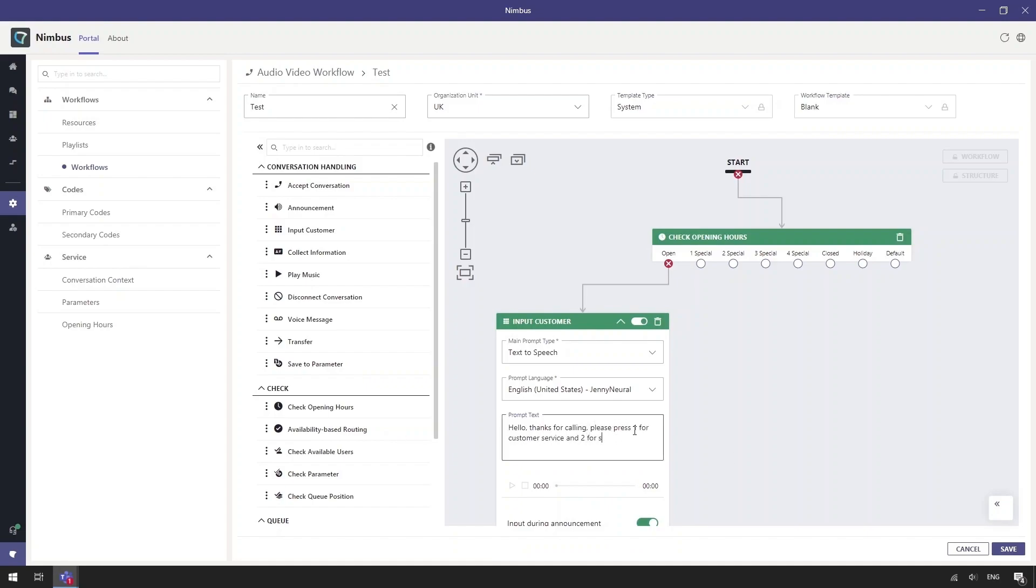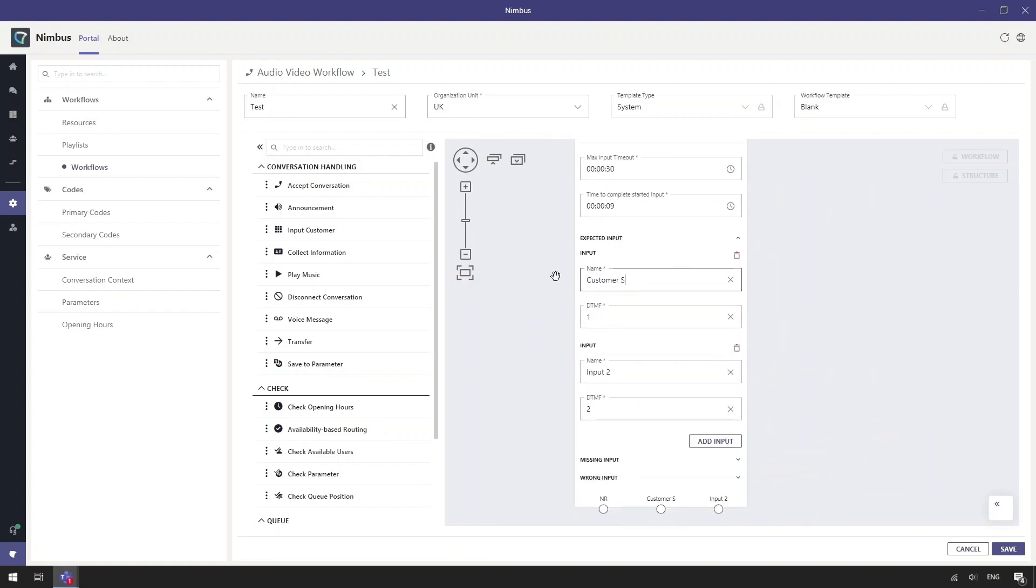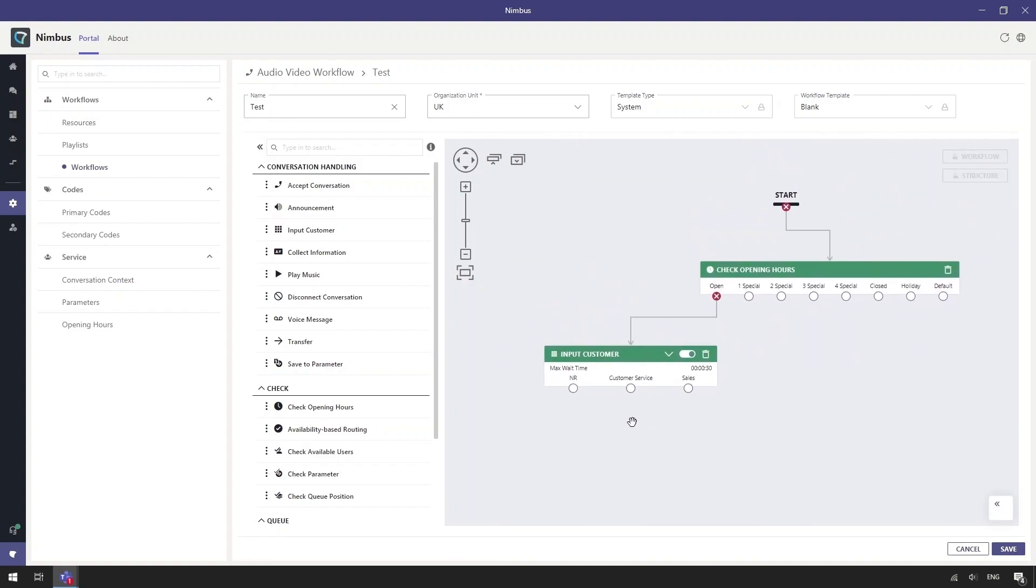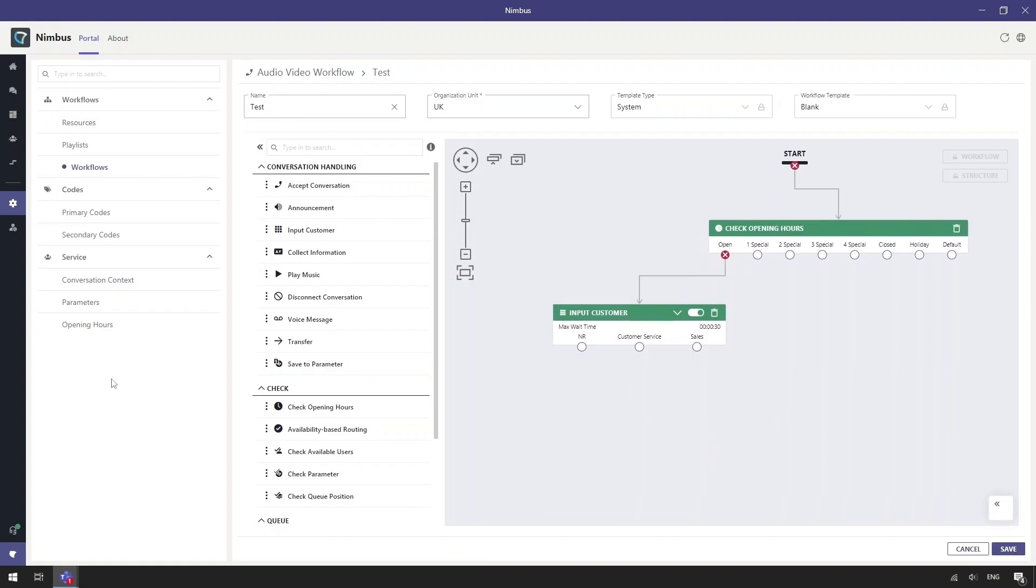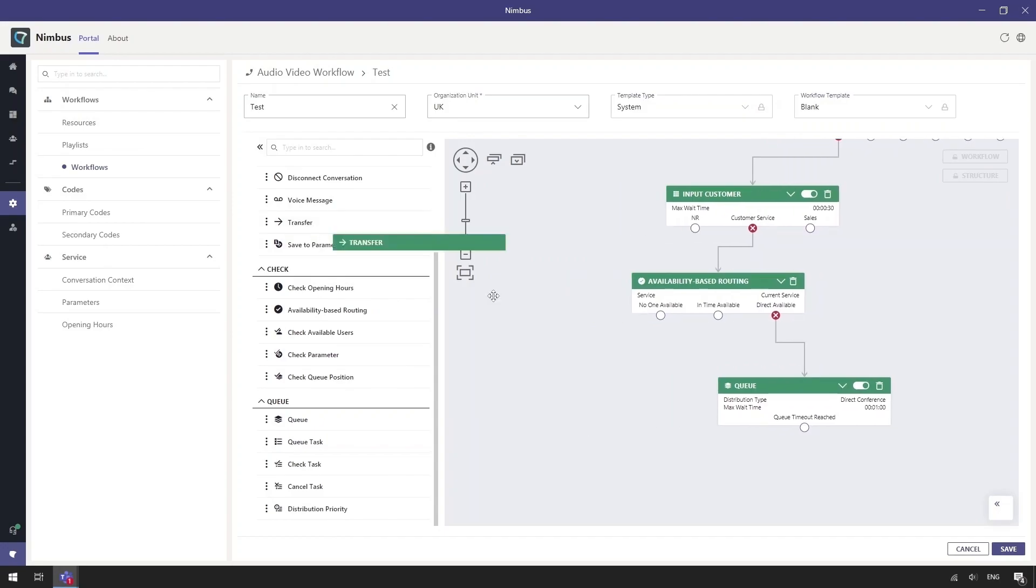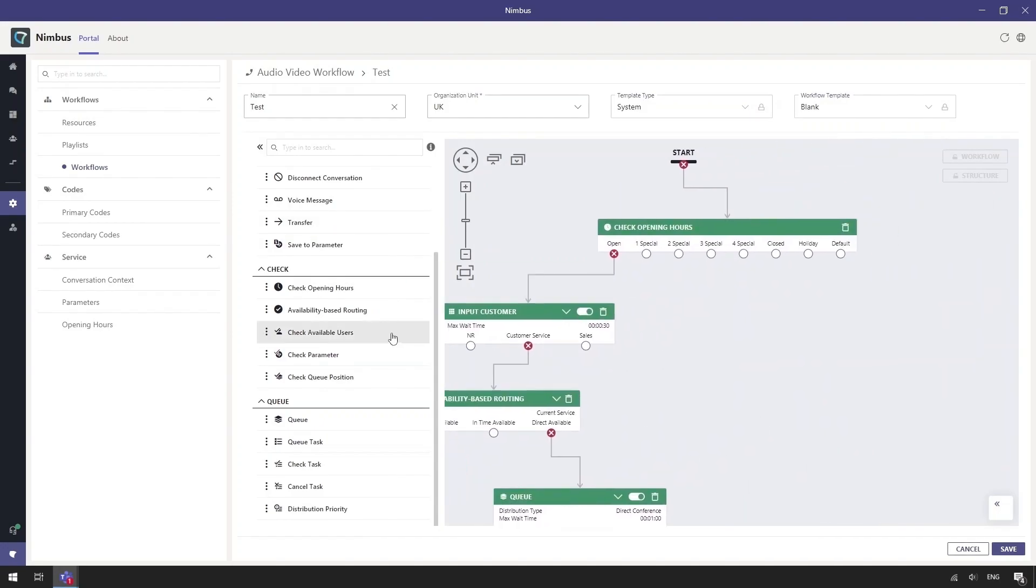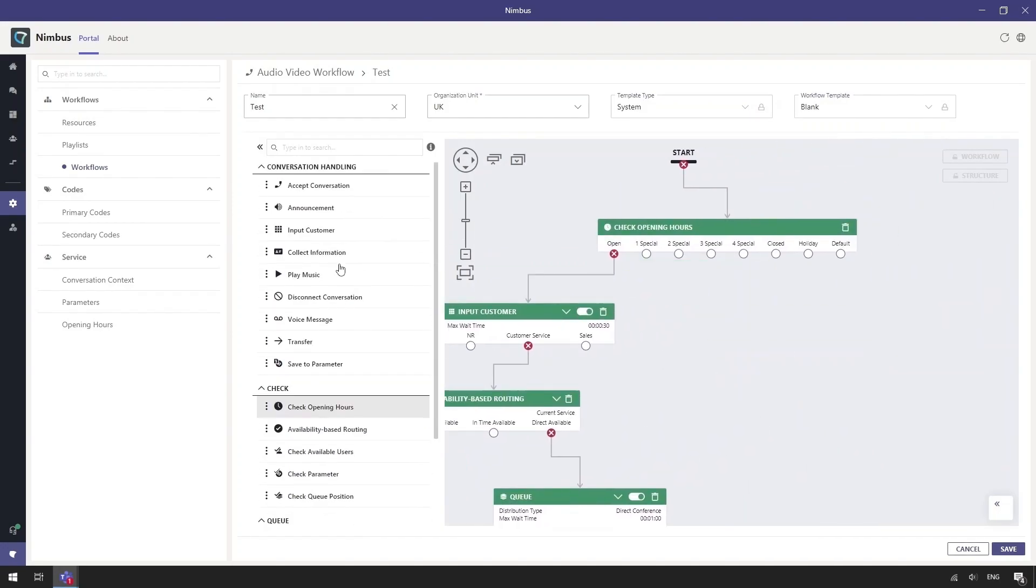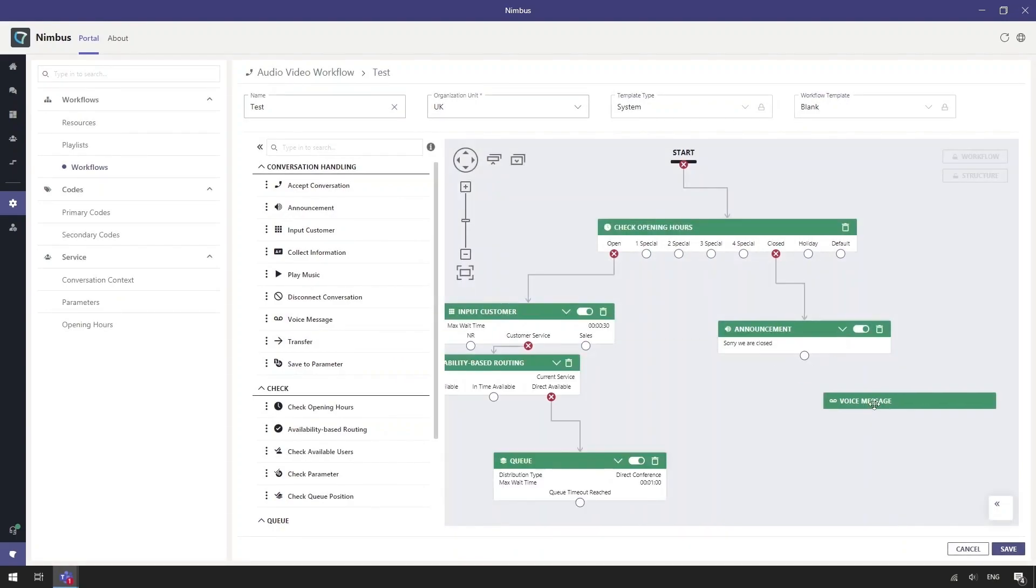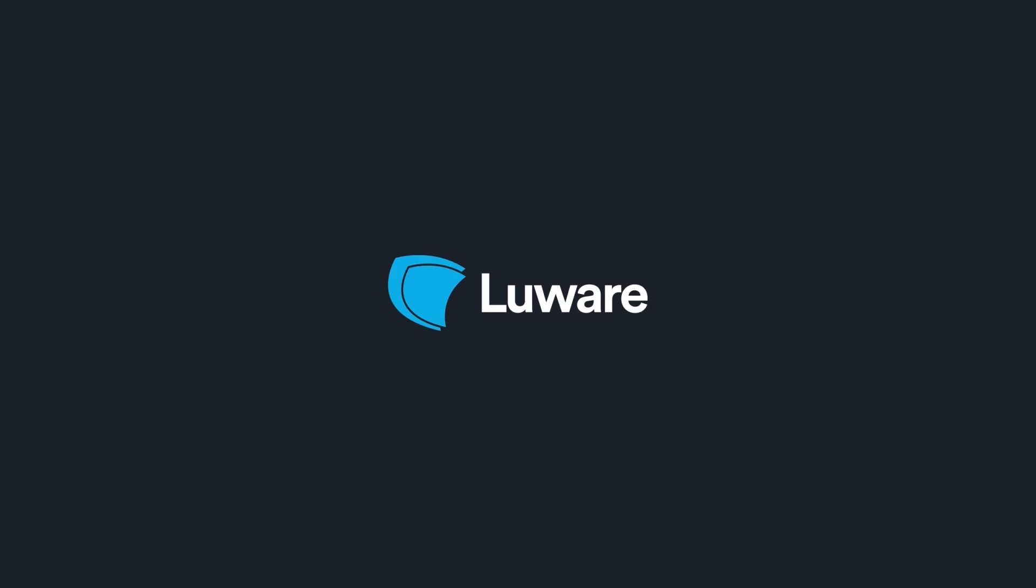In this example, first we add the time of day routing, then a simple auto attendant including text to speech. Before sending the call to a group of users, the availability based routing will check the available users and provide routing options accordingly. When we are closed, we can play an announcement and then send a voicemail.